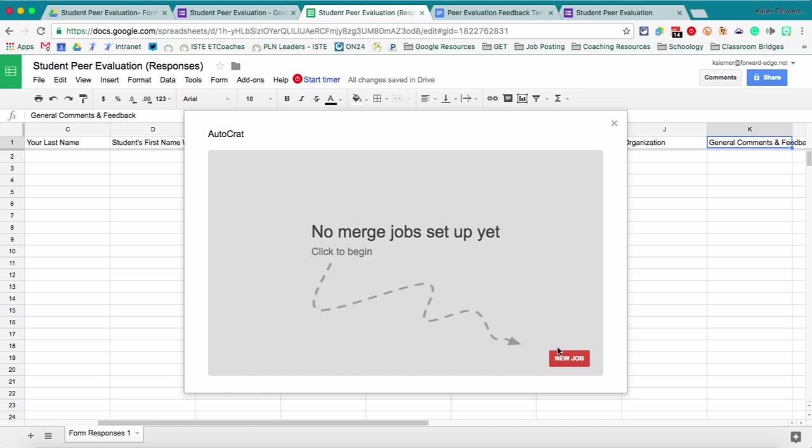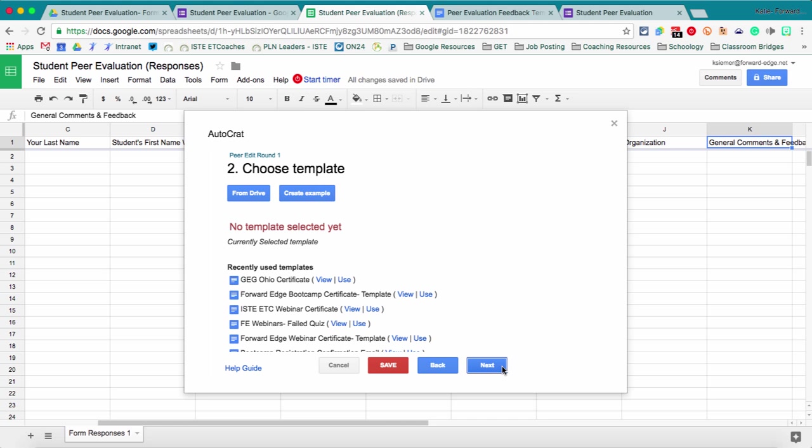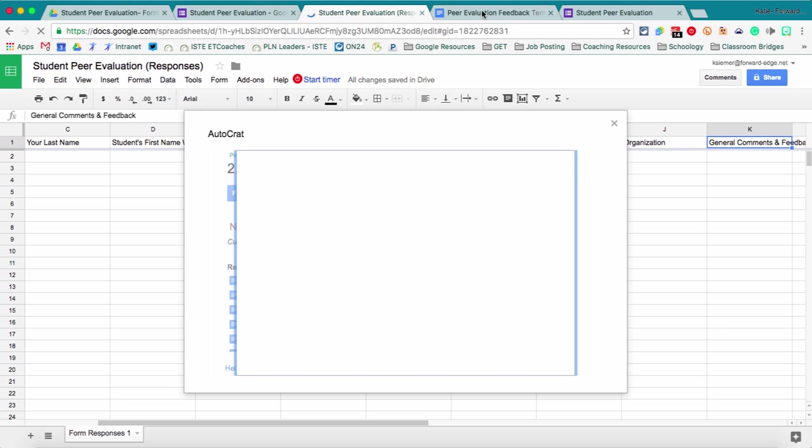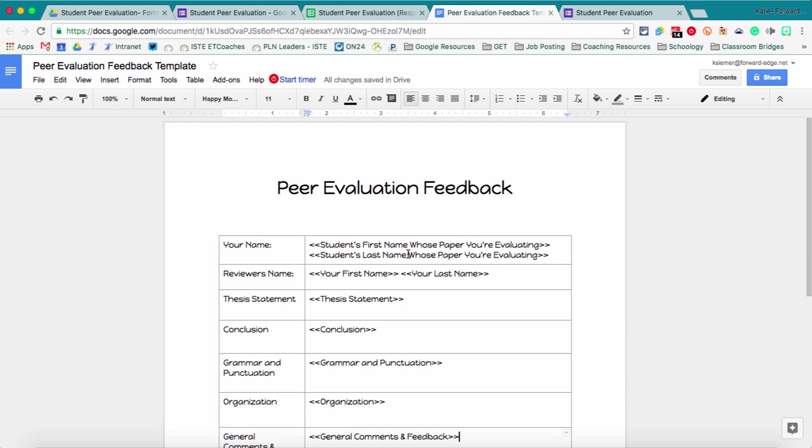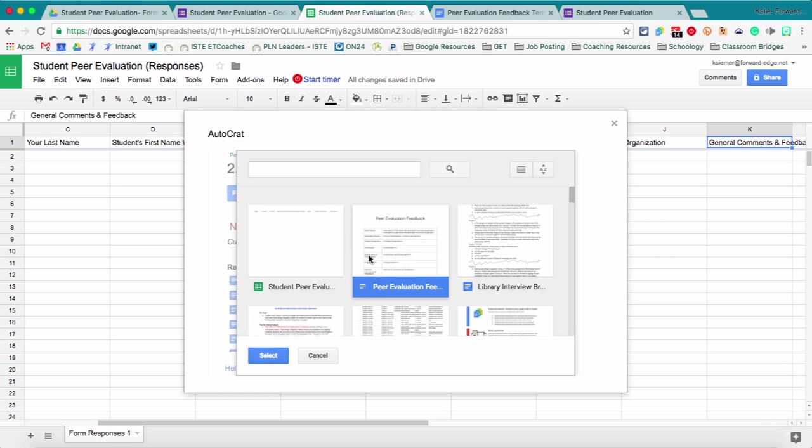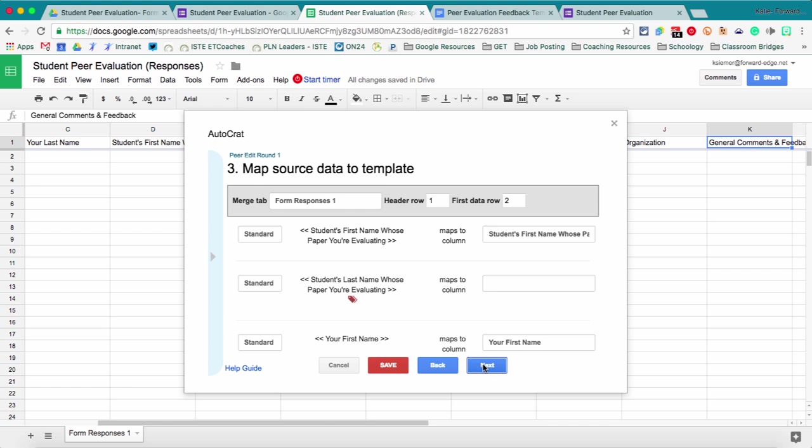And so then once it loads we're going to say new job. Then we're going to name the job. Next and then the second step we want to select a template. So we're going to say from Drive and this is that Google Doc that we've already made here. So I'm going to select peer evaluation feedback.